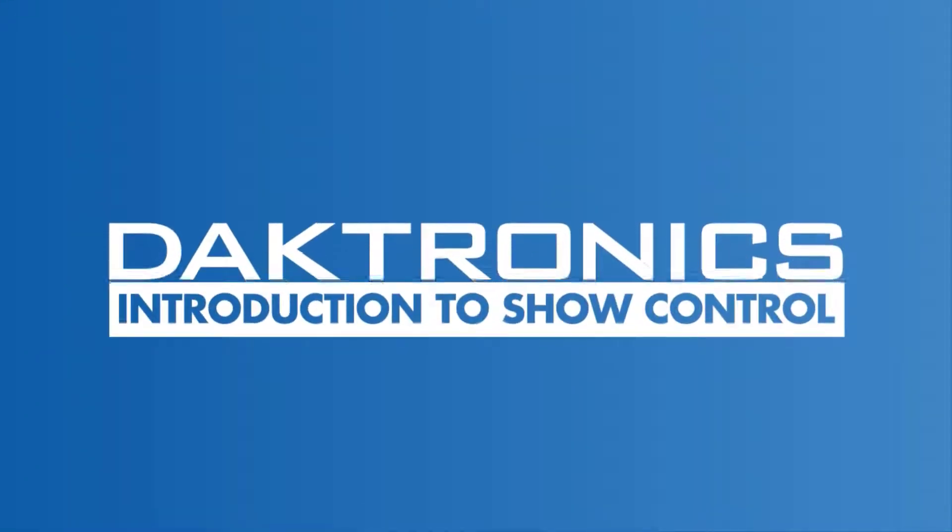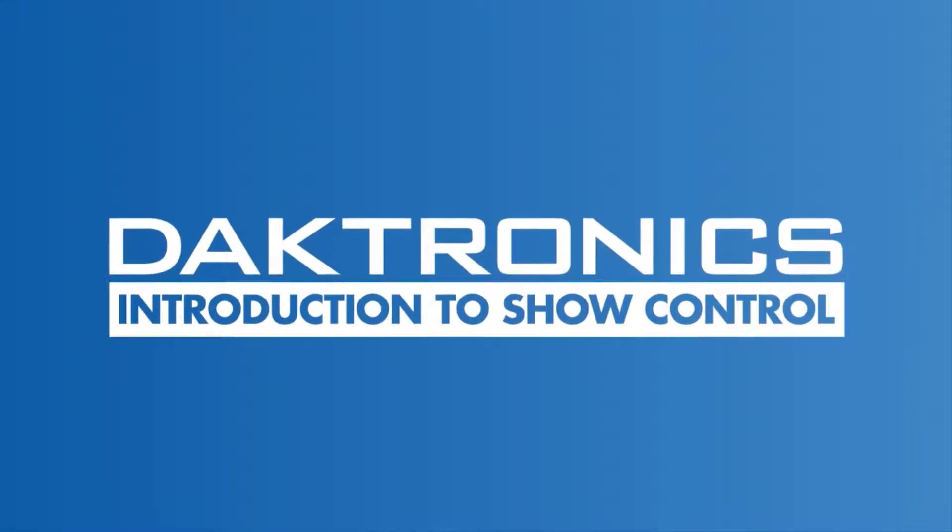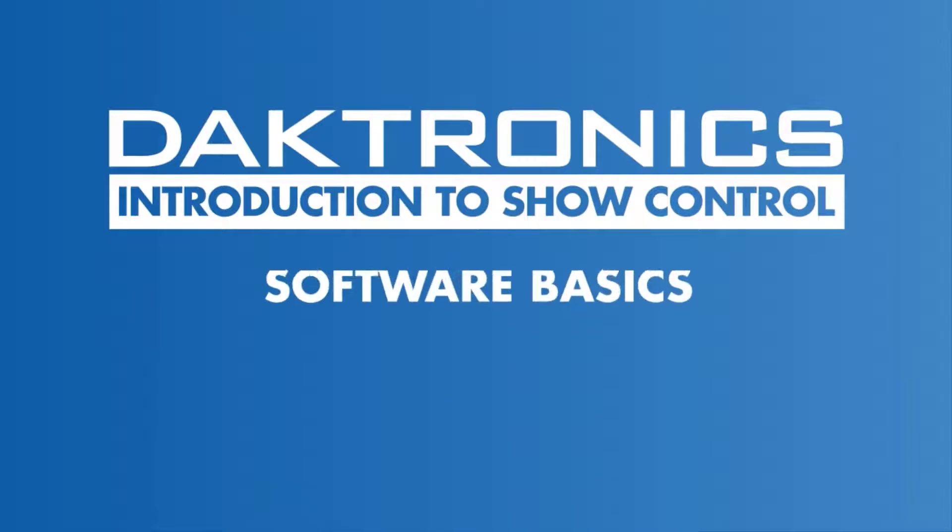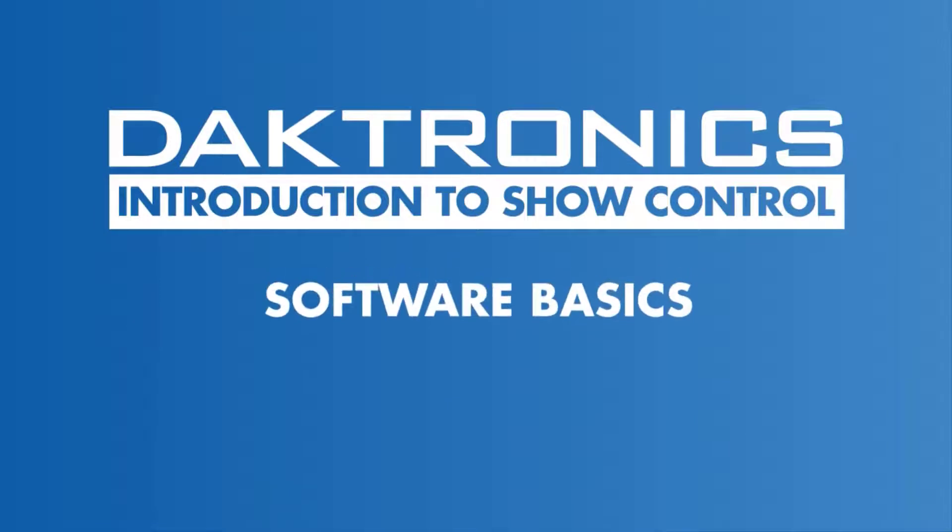Welcome to the introduction to ShowControl. This video outlines the features of the ShowControl software.